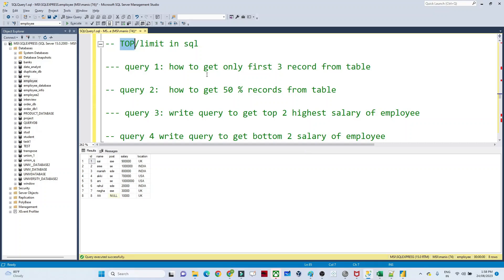In this video we are going to understand about TOP or LIMIT in SQL. Suppose you have one table with 1 million records and you want to check how your data looks. Instead of querying the whole 1 million records, you will only query the first 10 or first 5 records to see your data. In that kind of scenario, we generally use TOP or LIMIT.